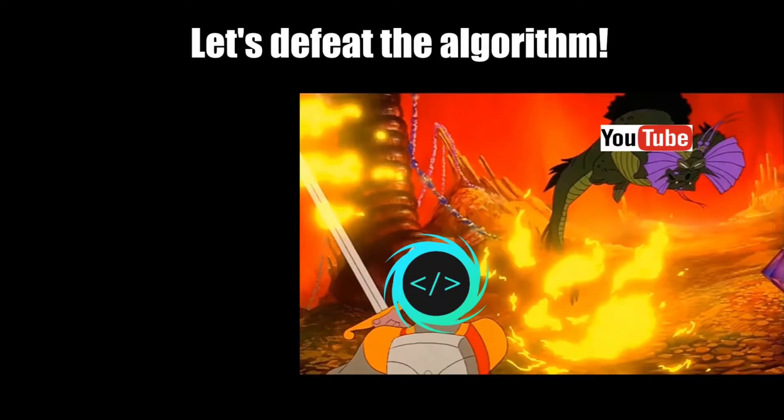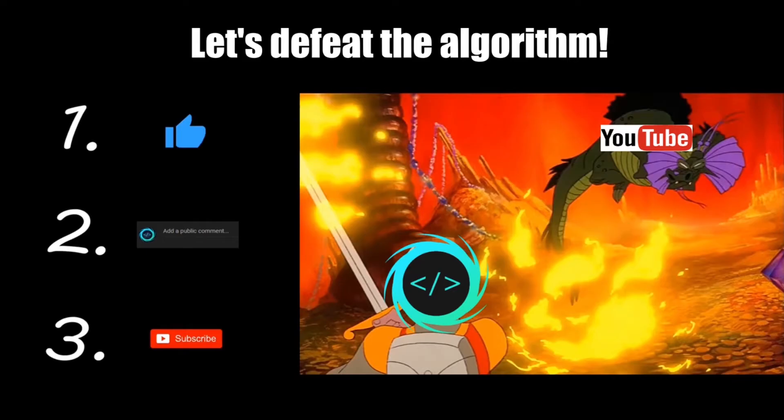If you find this video helpful, please remember to like, comment, and subscribe. Your support will help keep this channel running.